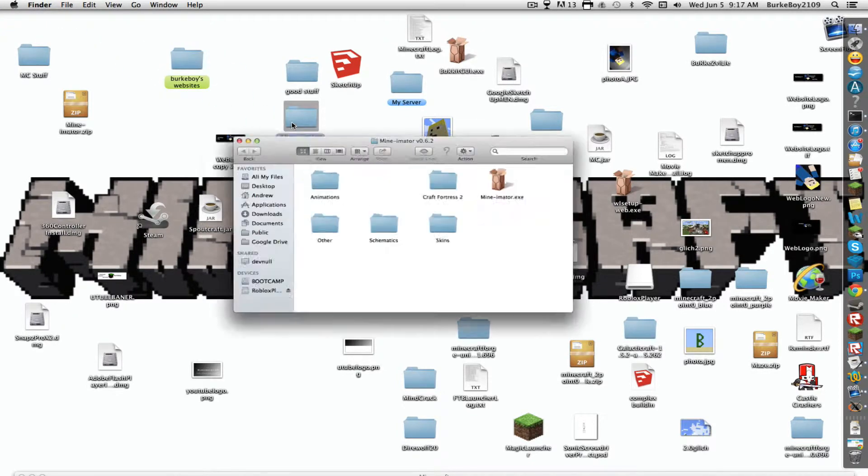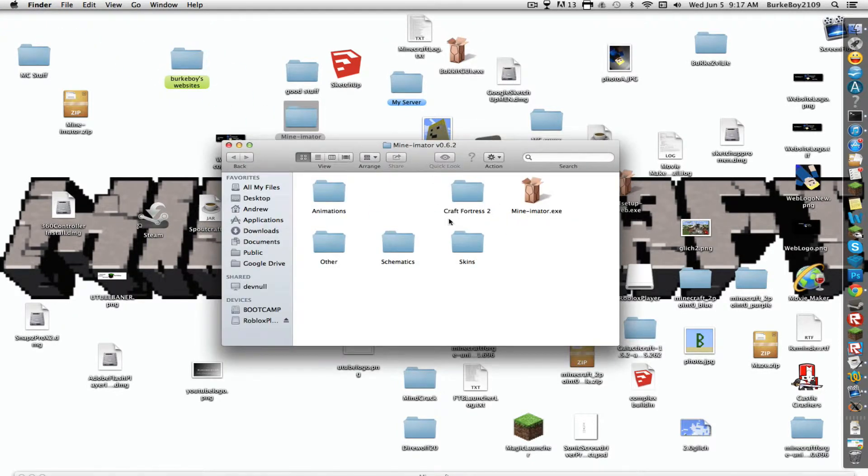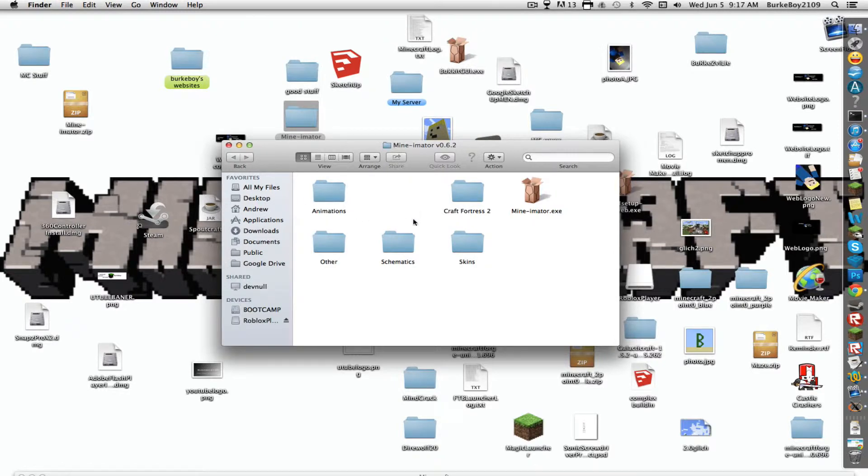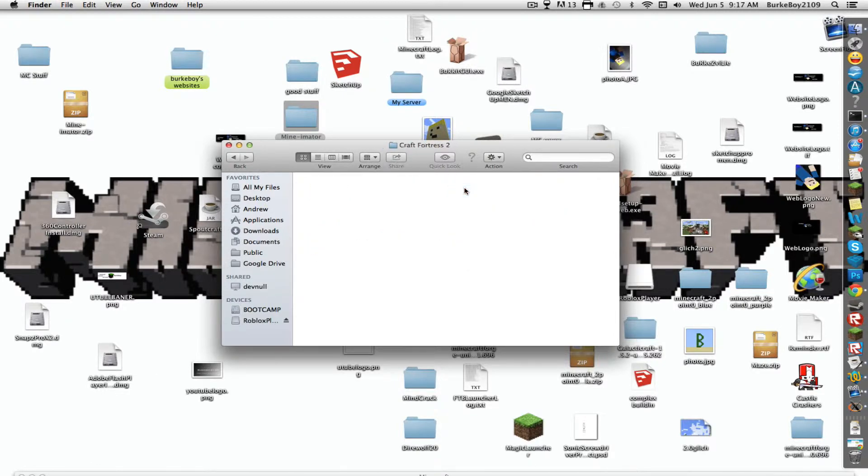Open it up. You'll get this. You'll get a change list here but I deleted that. You'll get animations folder, other folder, shamanics folder, skins folder, and Craft Fortress 2 folder.